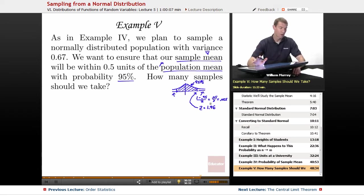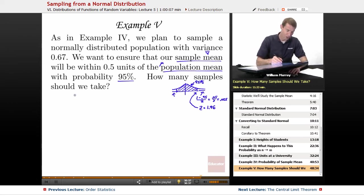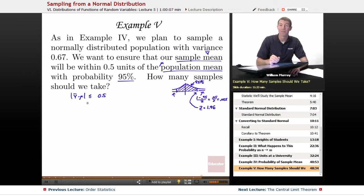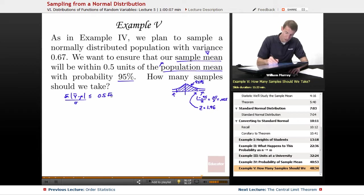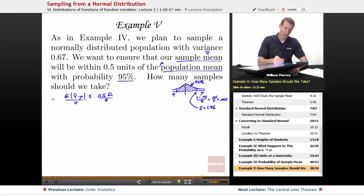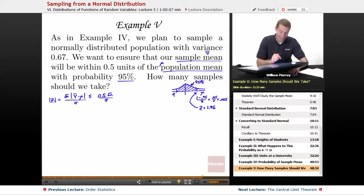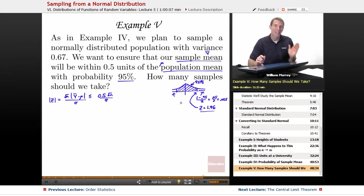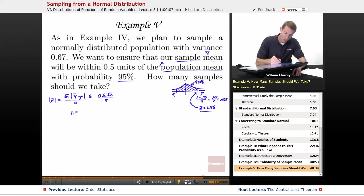Let me go back and set up our standard normal variable. We want Y-bar and mu to be within 0.5 units of each other. I set up my standard normal variable by multiplying both sides by the square root of N over sigma, giving me a square root of N over sigma. The problem is I don't know N right now. My Z is the standard normal variable on the left, but I do know I want Z to be between negative 1.96 and 1.96. So I'll plug in 1.96 for the absolute value of Z and solve for the other quantities.